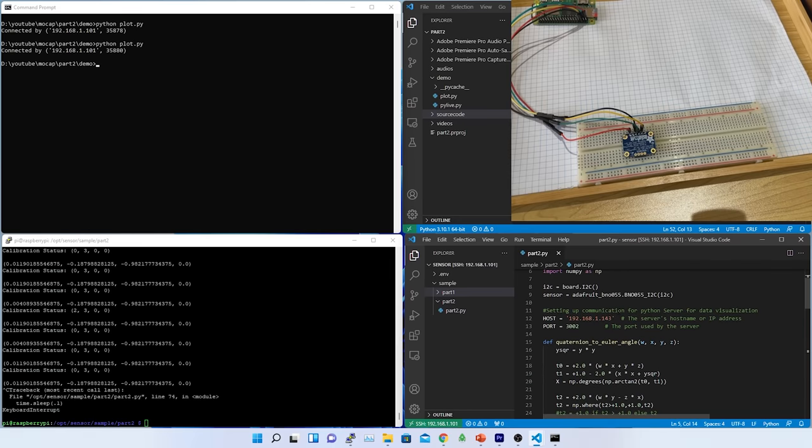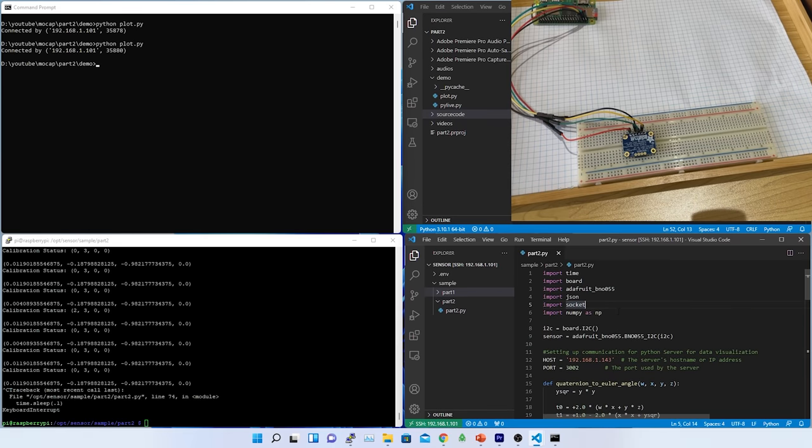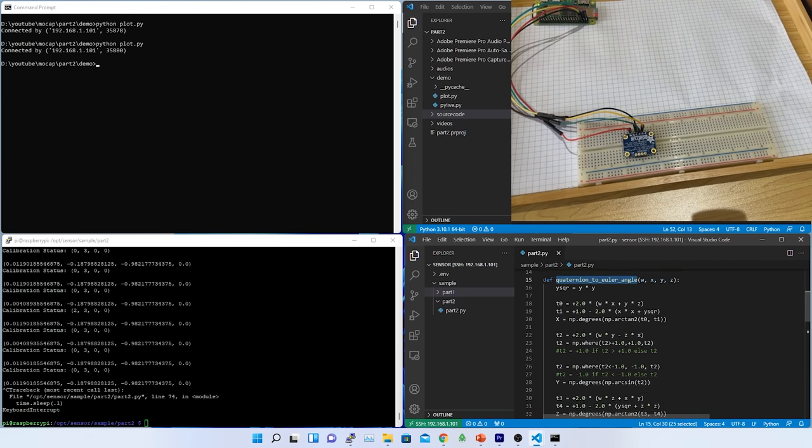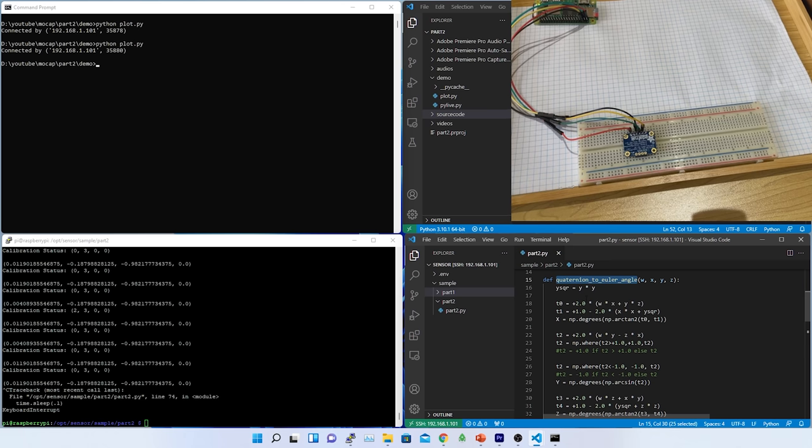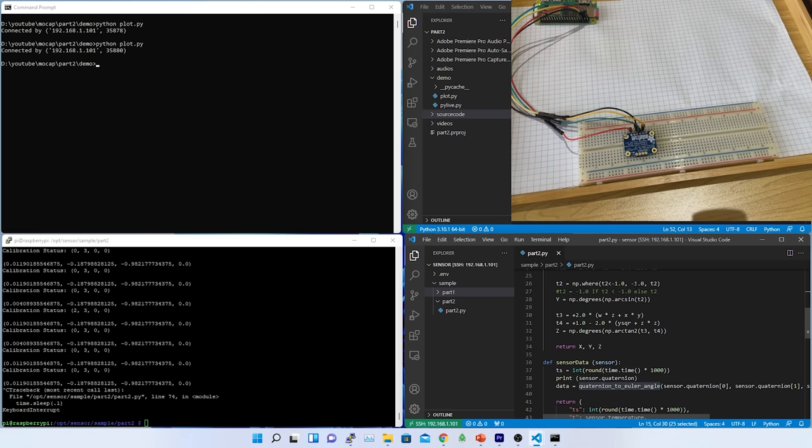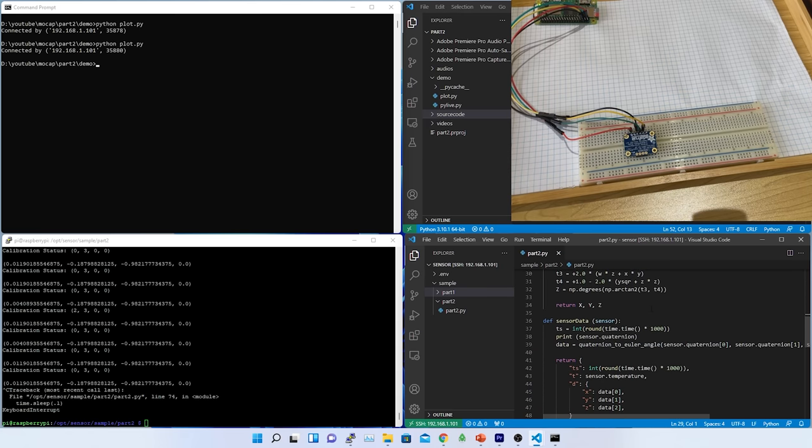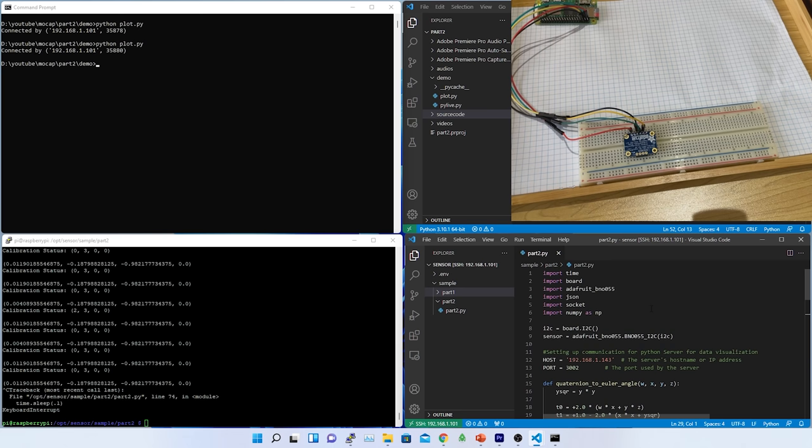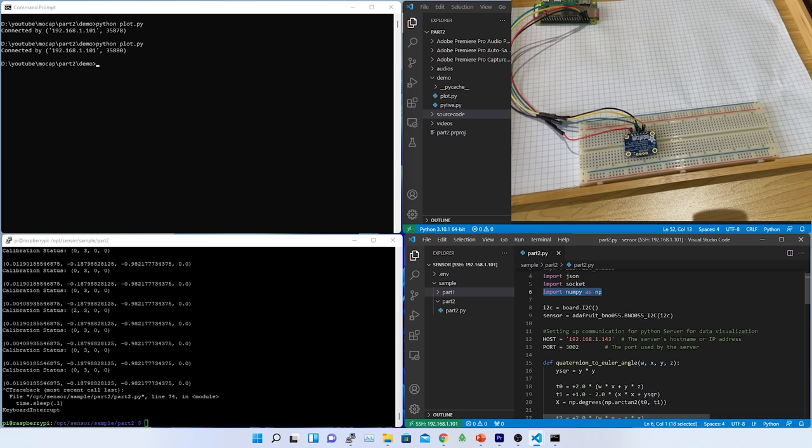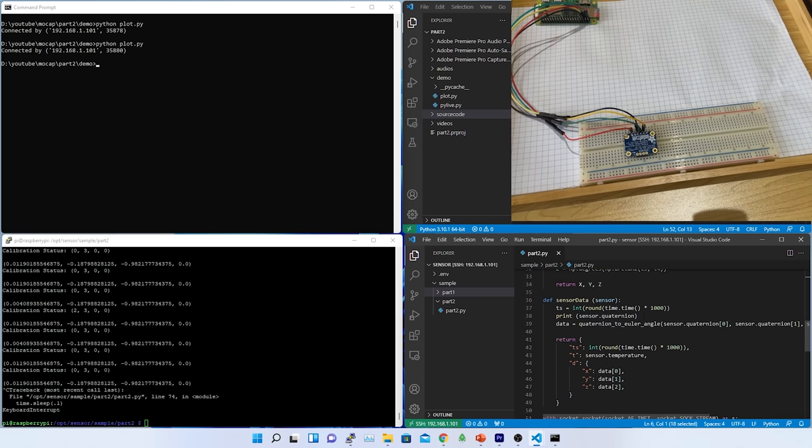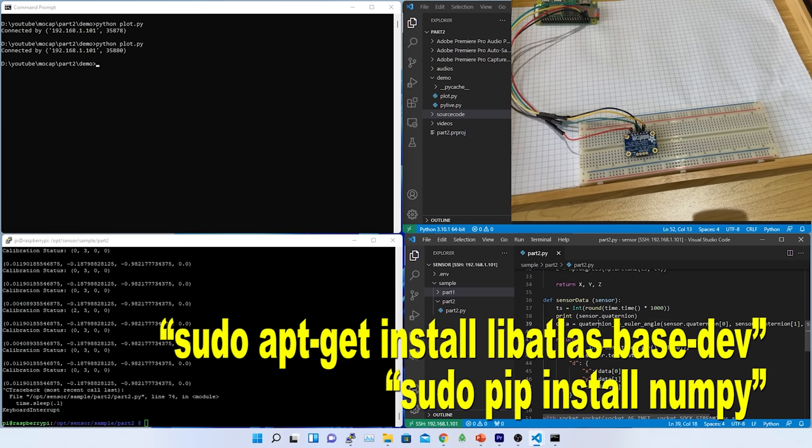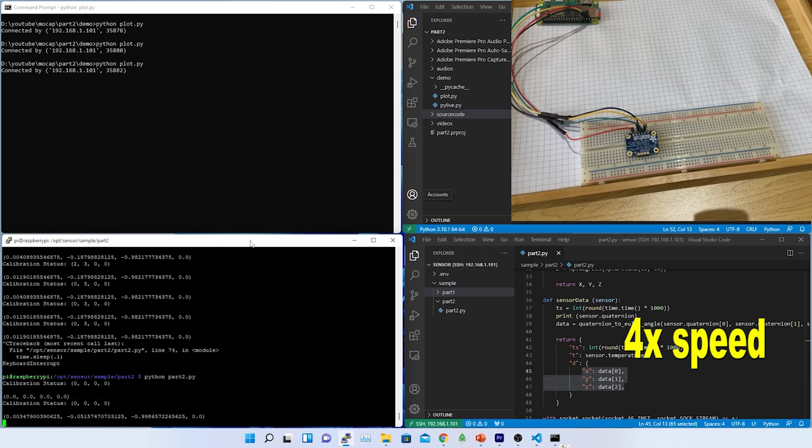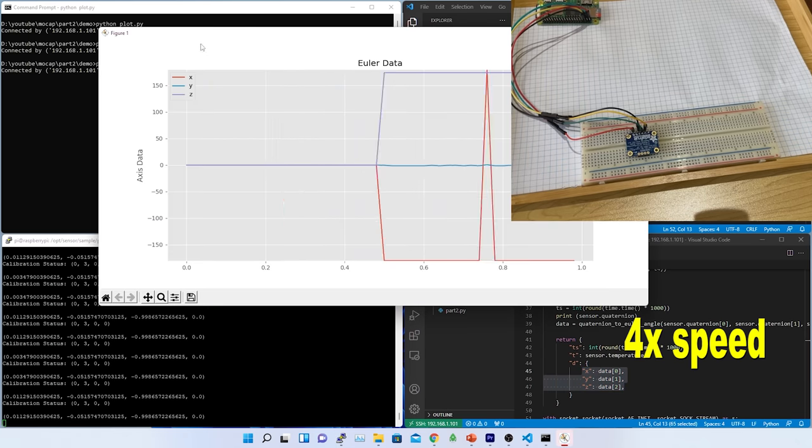Now, let me add the quaternion data and plot the data to check the behavior. To do that, I need to convert the quaternion or the rotation data to Euler first and then plot it. For that, I have created a sample function into the client code of the Raspberry Pi and call this function to convert the quaternion to Euler in the sensor data function. To use this function in the Raspberry Pi client code, I had to install libatlas-base-dev package and numpy.